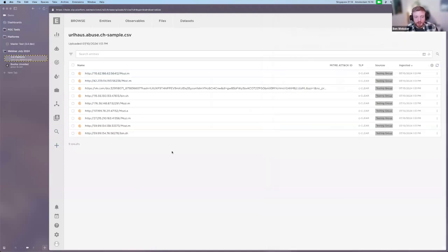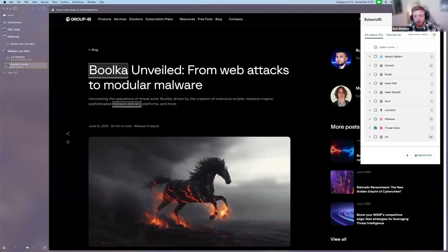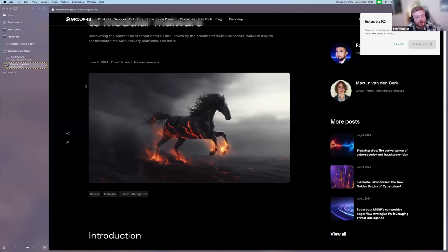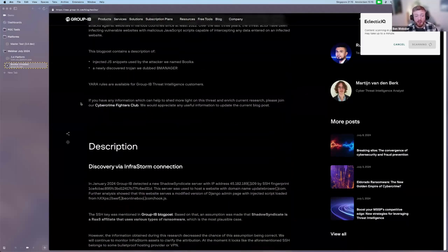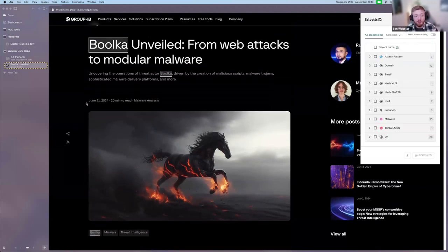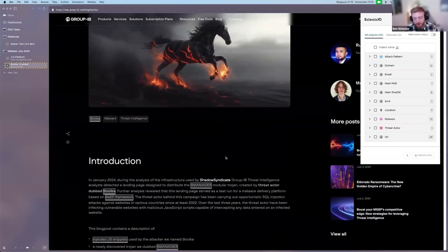There are two more ways to bring in data. One is the API, which I won't demonstrate here but is commonly used for integrations. The other is the browser integration, which helps analysts collect data from sources they're browsing. For a blog post typical of an analyst's role, this tool helps both collect information and display existing knowledge around threat actors, malwares, or IOCs found on the page.